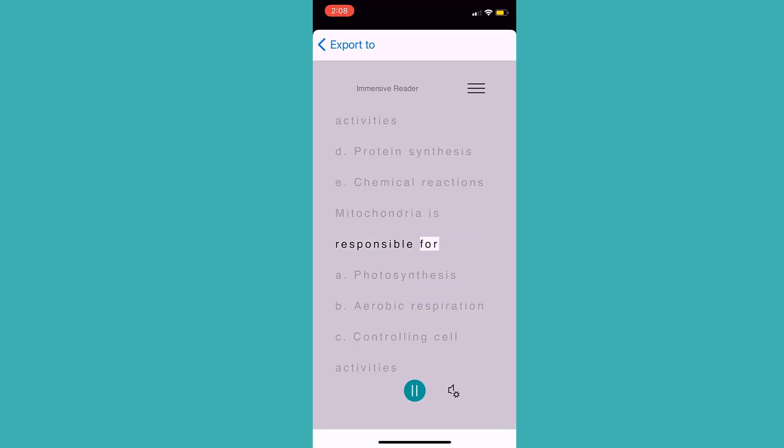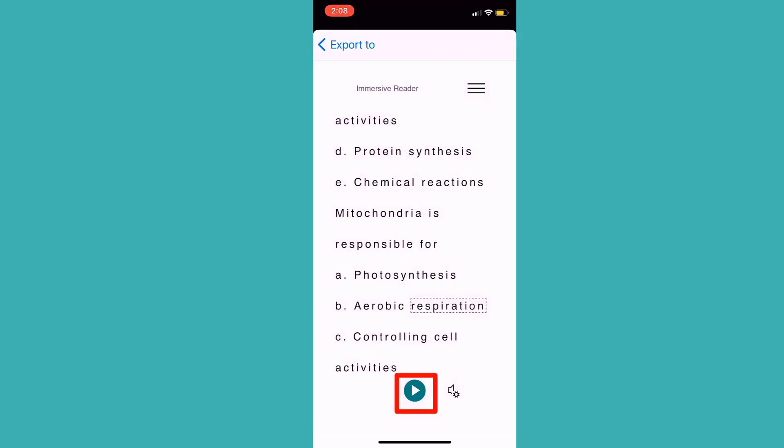Mitochondria is responsible for. A. Photosynthesis. B. Aerobic respiration. I click here to stop it reading aloud.